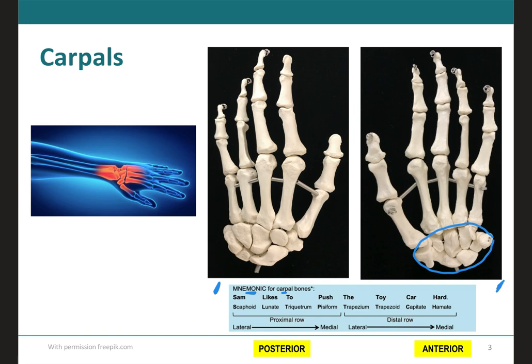The mnemonic shown here is 'Sam likes to push the toy car hard.' One thing to keep in mind when you search for a mnemonic online is to make sure you know where it starts. In this example, it starts on the proximal row on the lateral side — starting with the thumb — and then comes back for the distal row on the lateral side again, going medially.